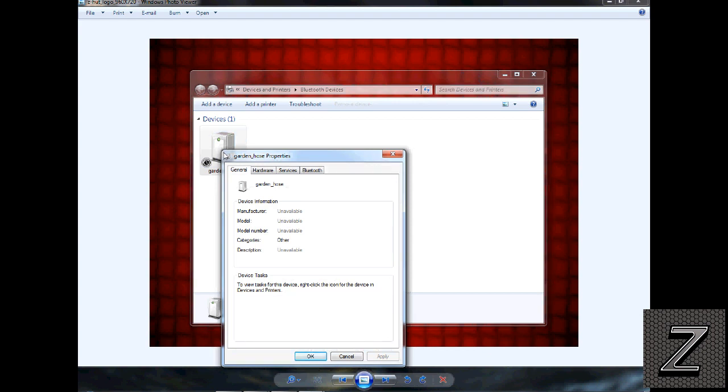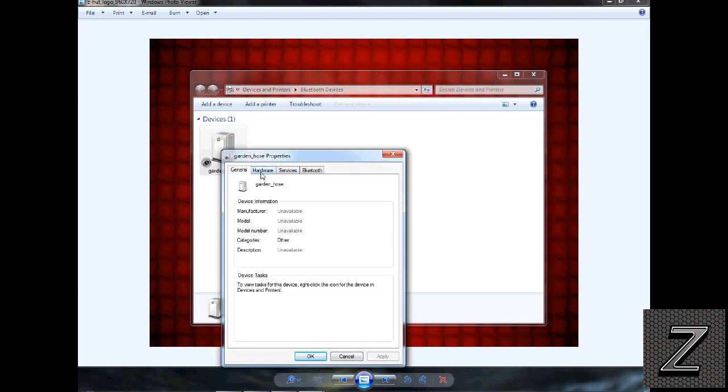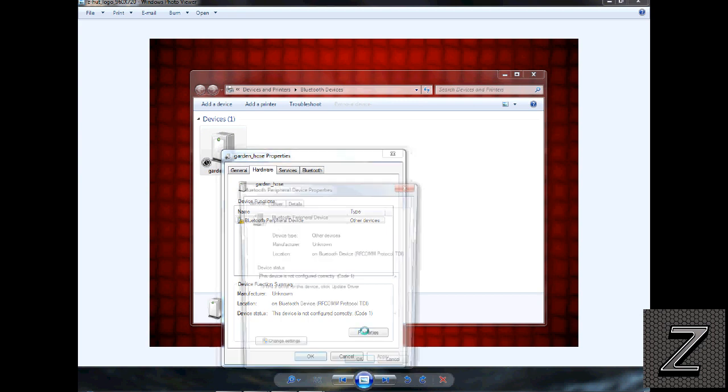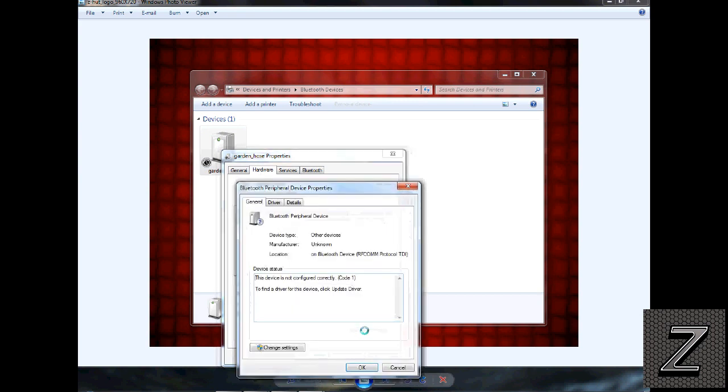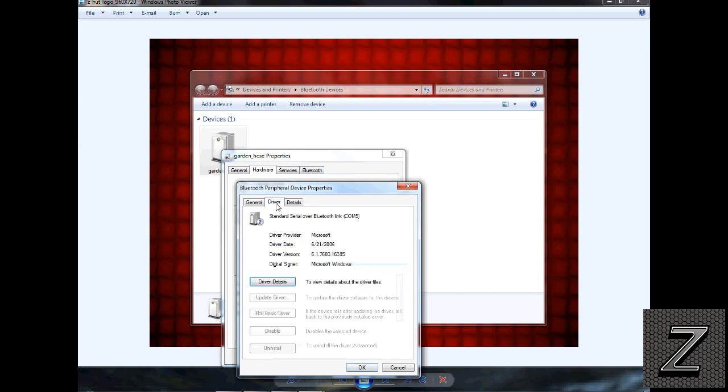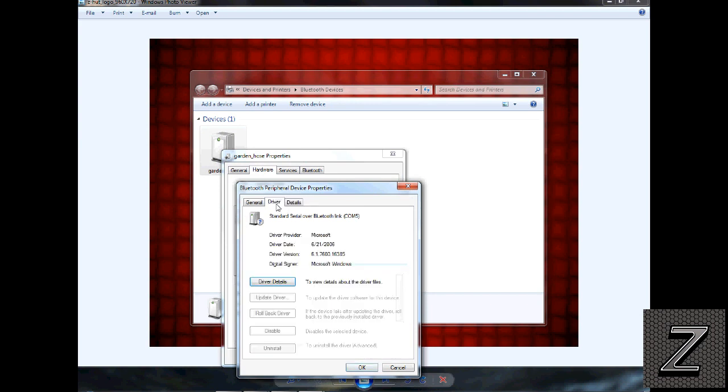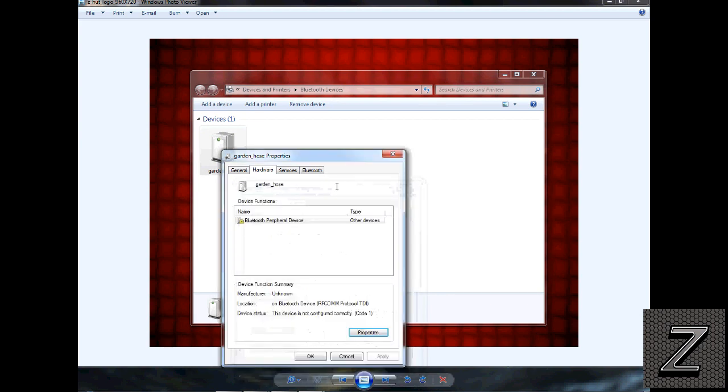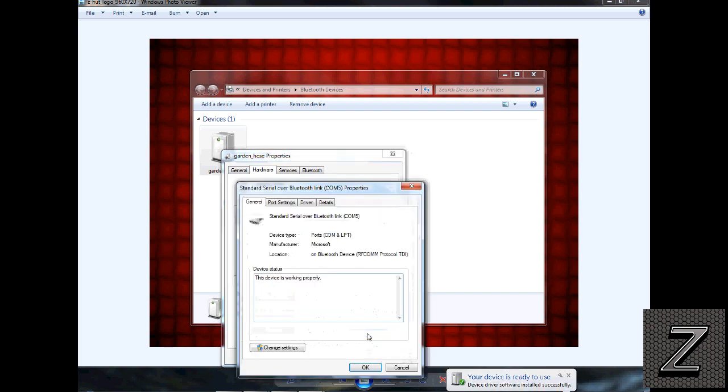Okay, here it is. I see. I'm on COM 5. You got to go under Hardware and then click on Properties.